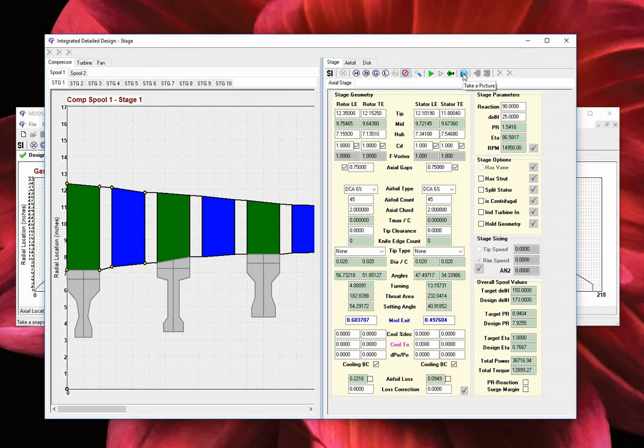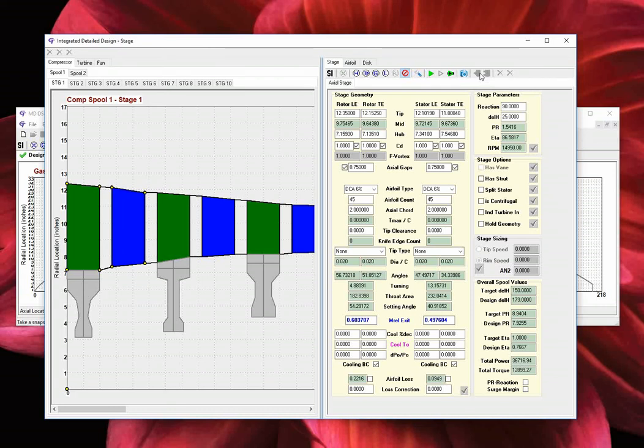The take a picture button will capture a JPEG image of the spool cross-section. And finally, we have the export gas path button, which will export the mean-line model-based hub and tip gas path definition to individually formatted text files to be used with the ANSYS TurboGrid options. In the next video, we will continue to review the integrated design window.